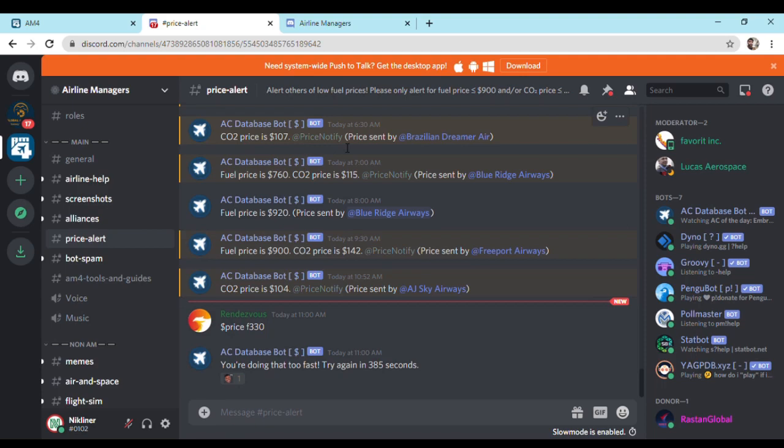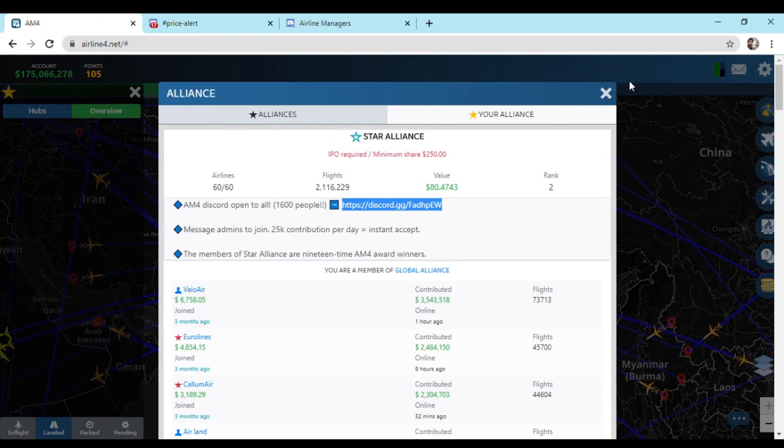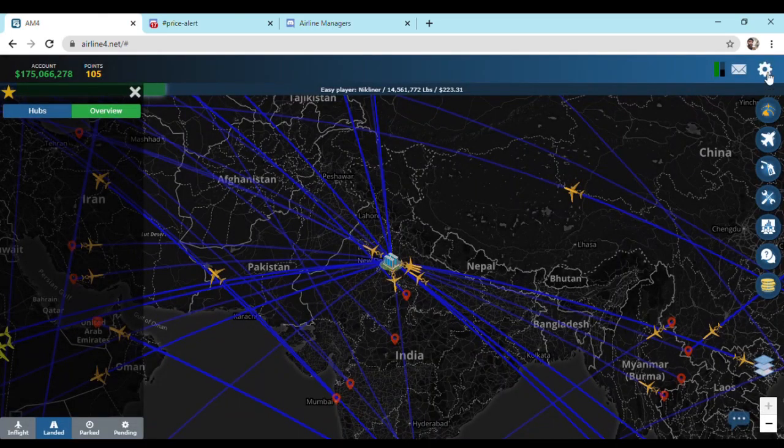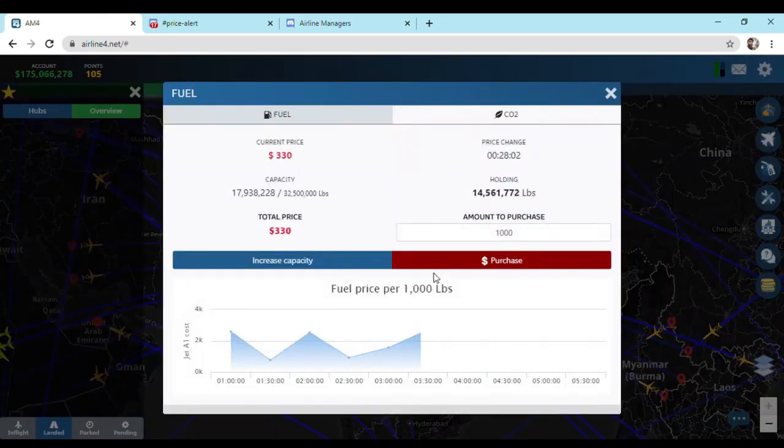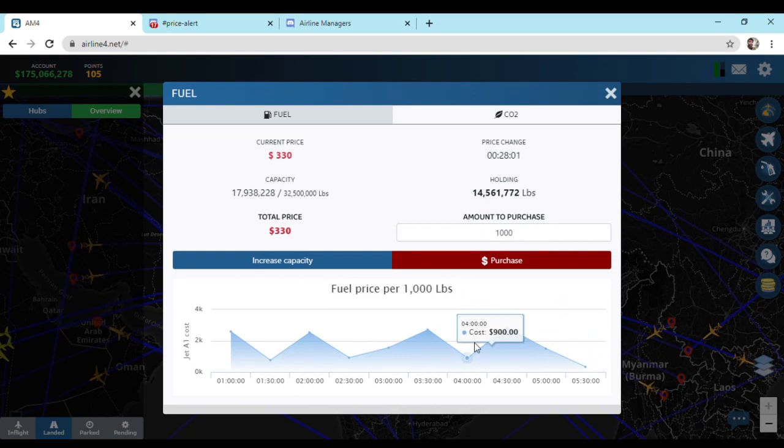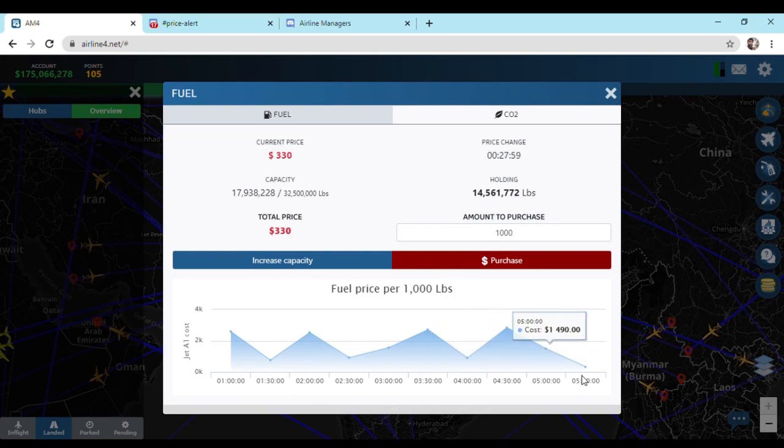Let's verify that if the fuel price shown here is correct or not. As you can see, the fuel price is $330.